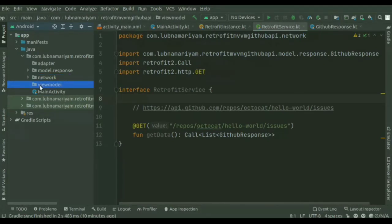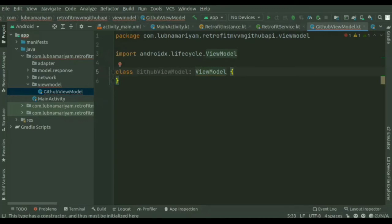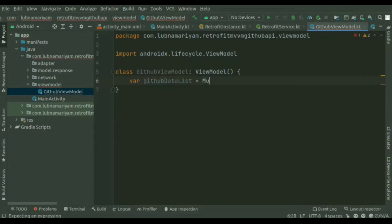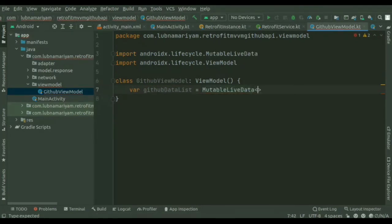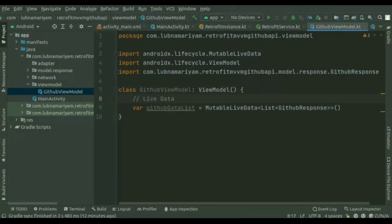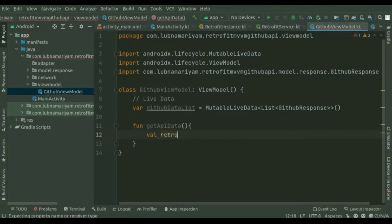Next is the ViewModel — inside the ViewModel package we will be creating a ViewModel class. This acts as a link between the model and the view. It's responsible for transforming the data from the model, provides data streams to the view, uses callbacks to update the view, and asks for data from the model. We'll extend this to the ViewModel class and create a variable githubDataList which is LiveData. LiveData respects the Android lifecycle, meaning it will not invoke its observer callback unless the activity or fragment has received the onStart method.